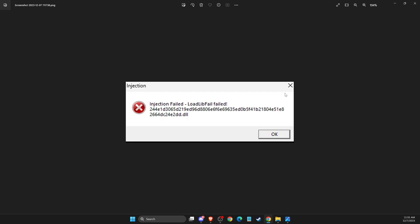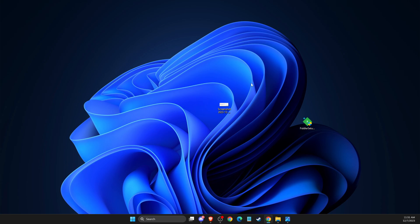Guys, in this video I will show you how you can fix Roblox Fluxus injection failed if you're getting this error. So without further ado, let's get started.